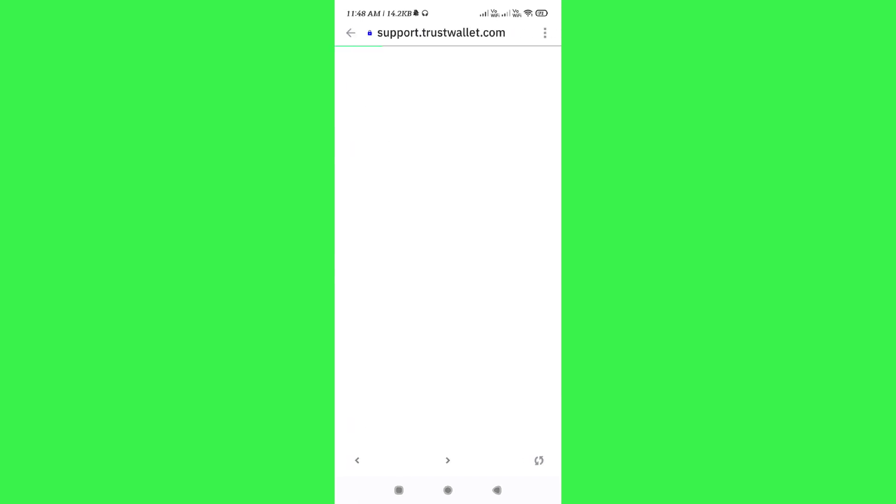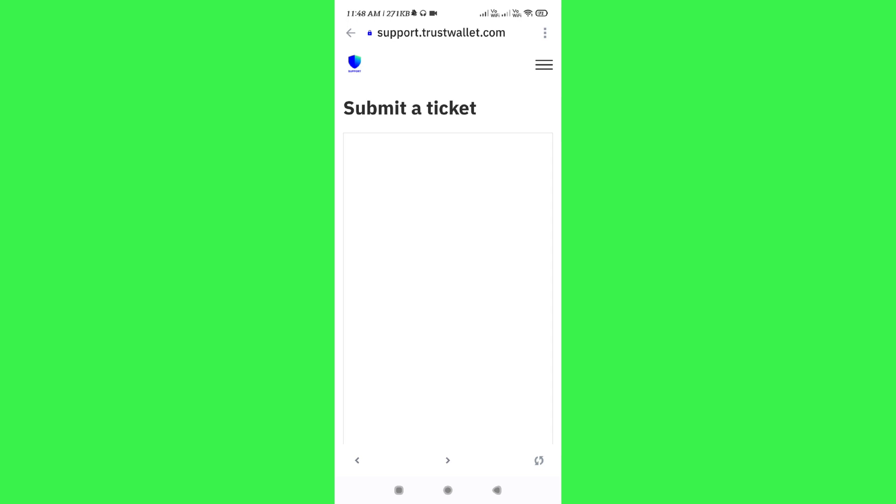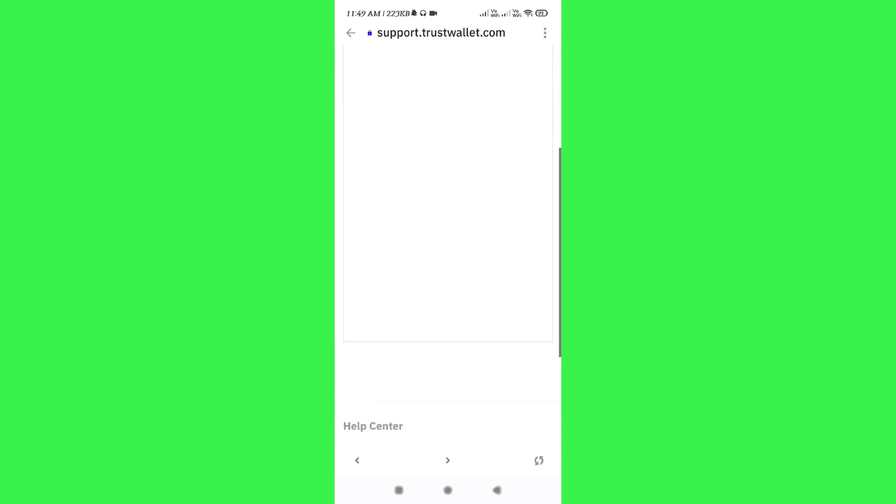After that, you will be landed on support.trustwallet.com where you will be able to see the option of submit a ticket.